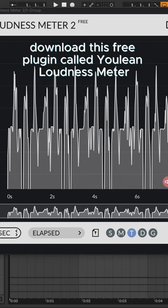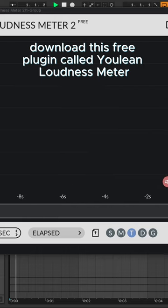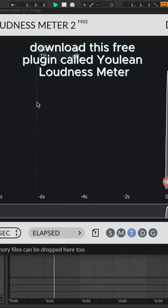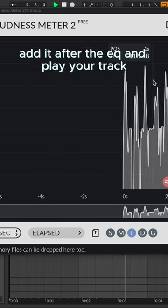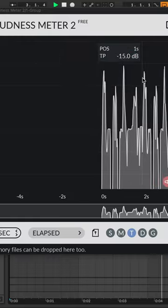Download this free plugin called Youlean Loudness Meter. Add it after the EQ and play your track.